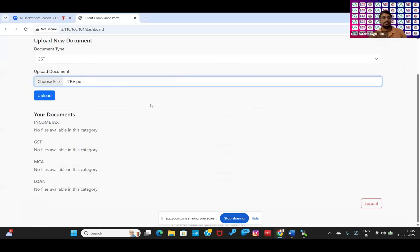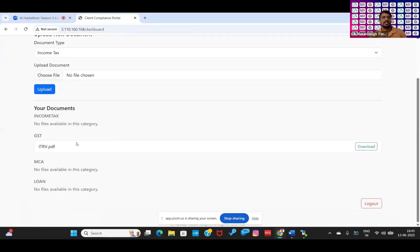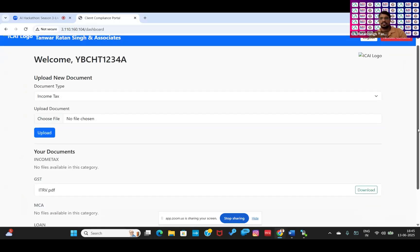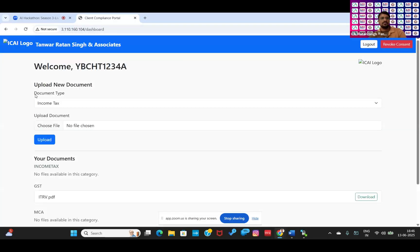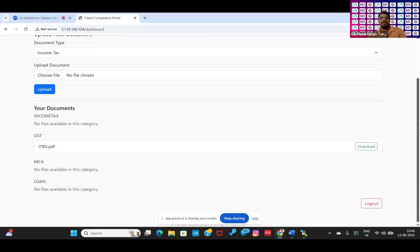Here, no document is there yet, so he can upload a new document. If I have stored some data, he can download it. If we need to upload any document for the first time, he can simply select and upload. Now the document is available in his folder. In the GST folder, one document is stored. And he can revoke his consent whenever he wants.